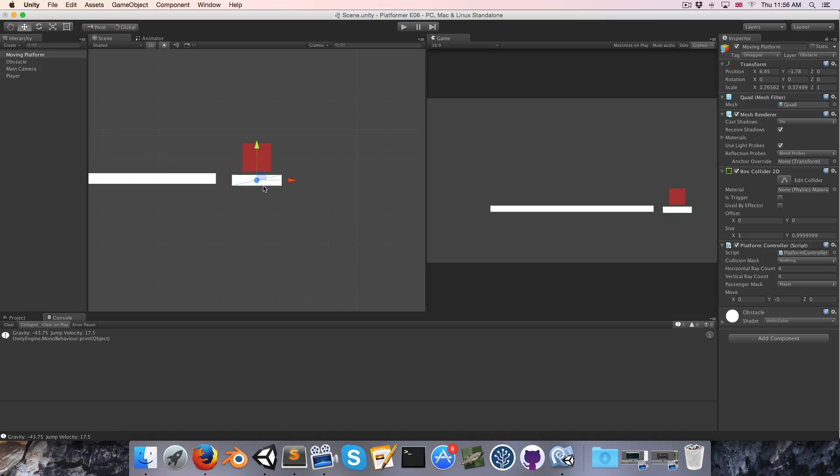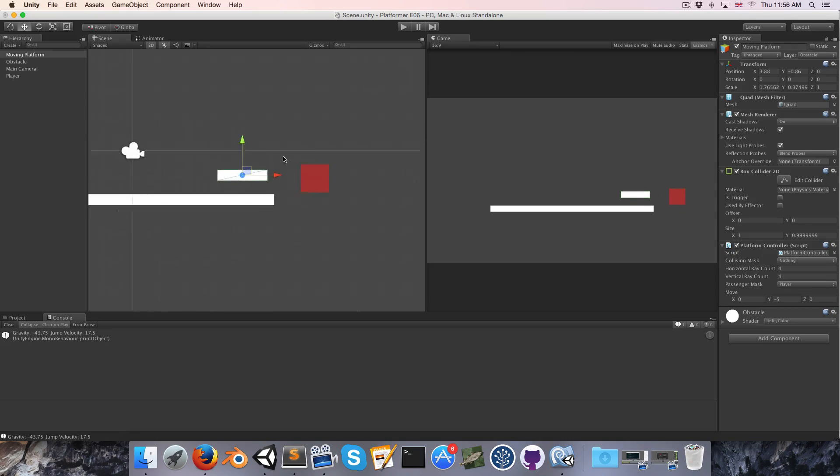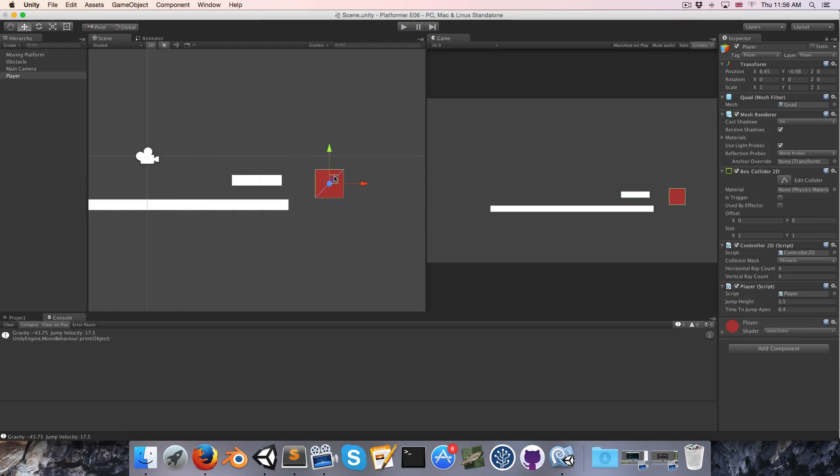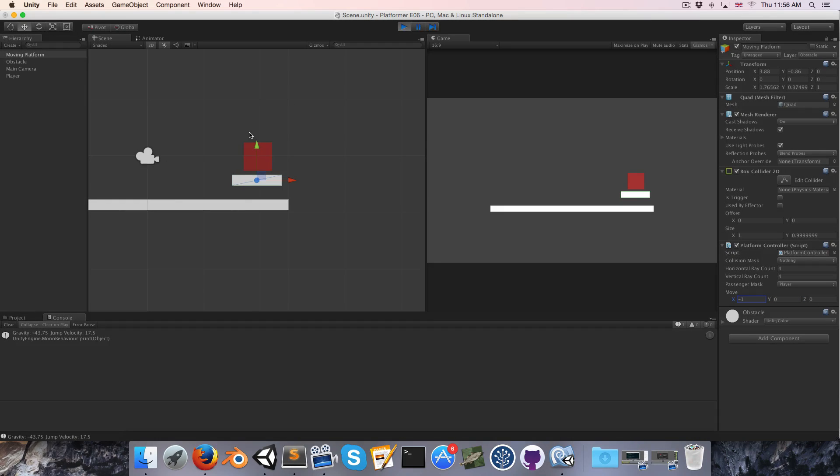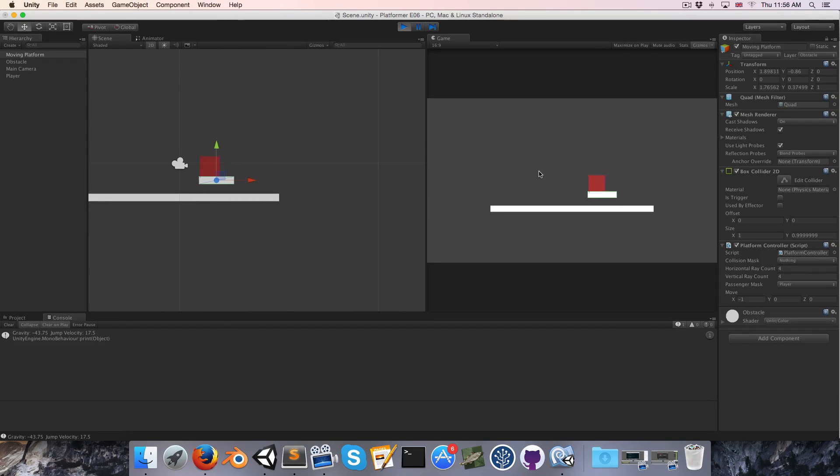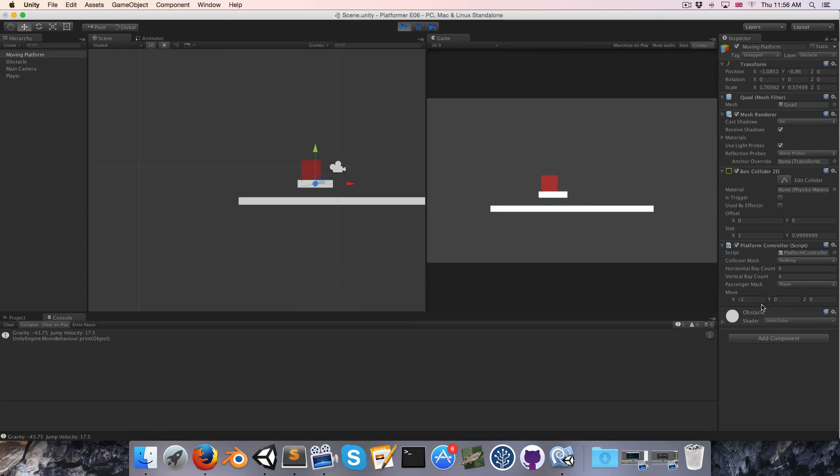Let's test the other case that wasn't working earlier which is a horizontally moving platform. This time as you can see it is working fine.